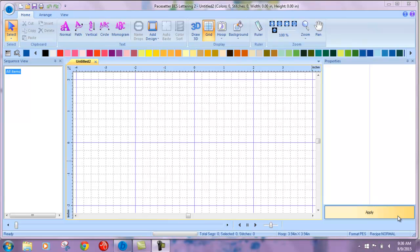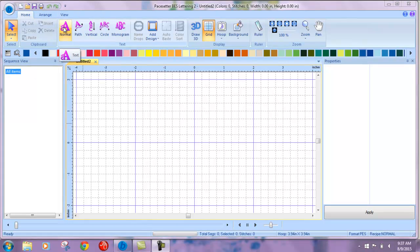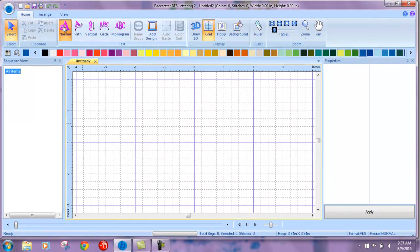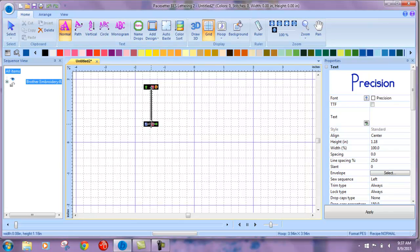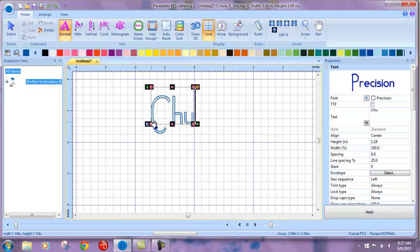Using NameDrop in BES Embroidery Lettering Software 2. To begin with, we're just going to type a name. I'm going to use my own name in a normal path. Left click into our screen and type name and apply.